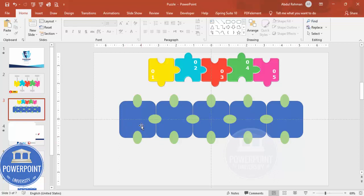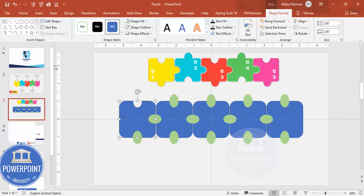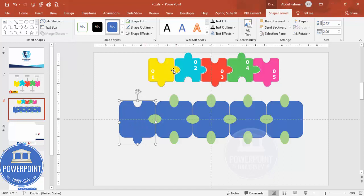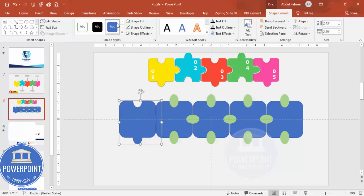Now use merge shapes to refine each puzzle piece. Select the rectangle and the oval on top, then go to Merge Shapes and choose Subtract to cut out the connector. Then select the rectangle and the adjacent oval and choose Union to join them. Repeat this for each puzzle piece, giving each one a different color combination.